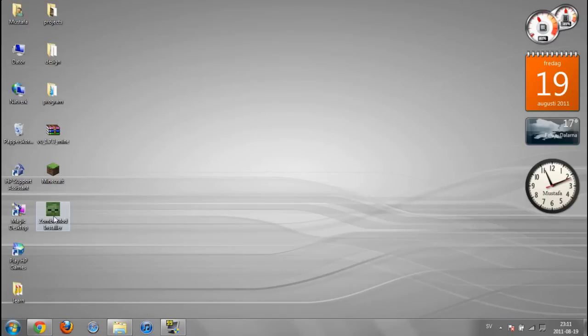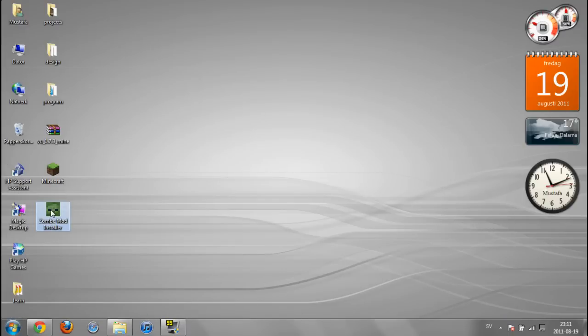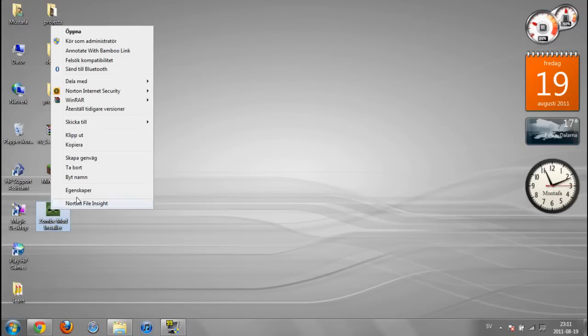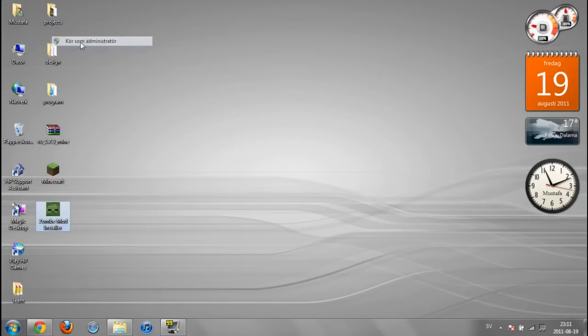There, Zombie Mode Installer. Right click and make sure you run as an administrator. Yes.